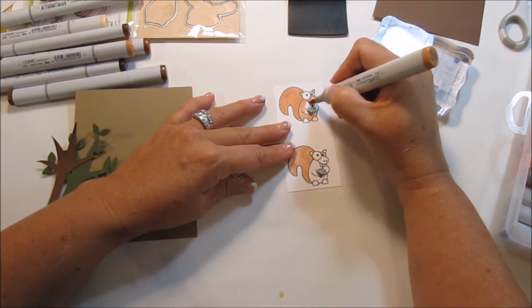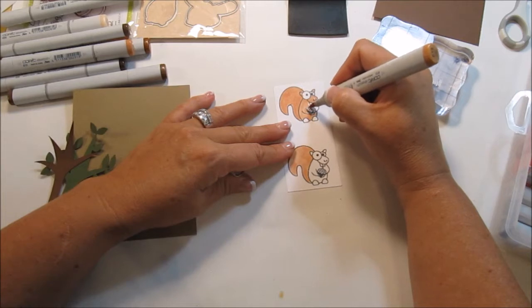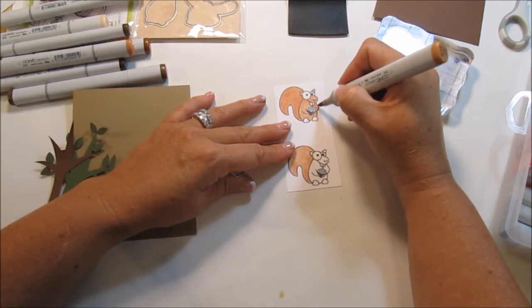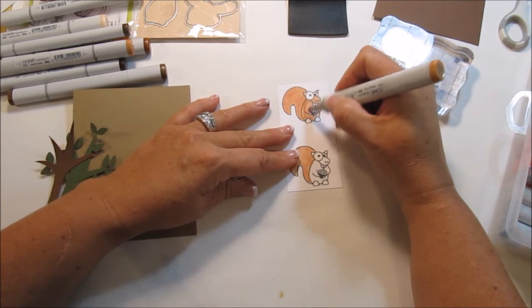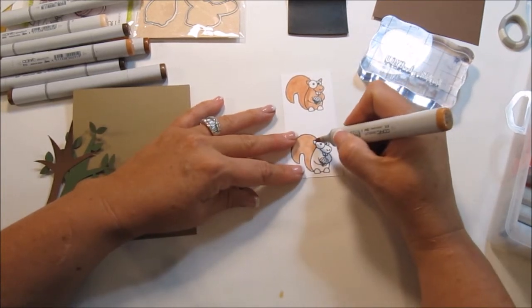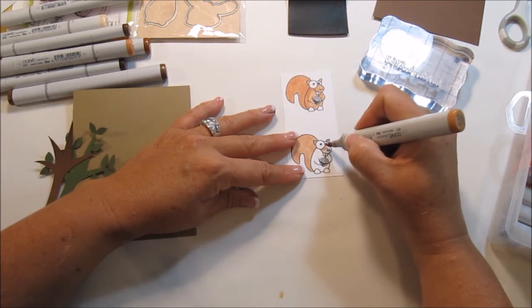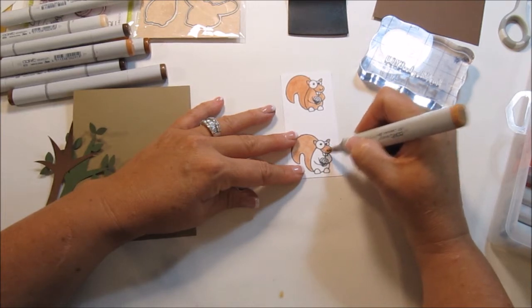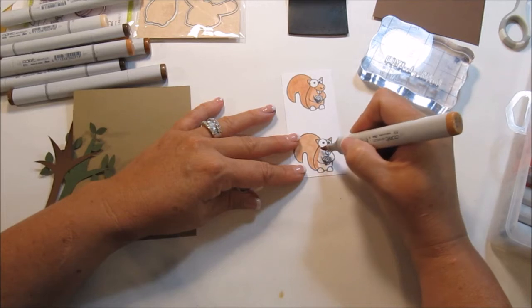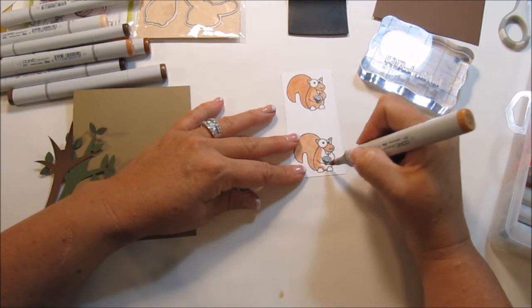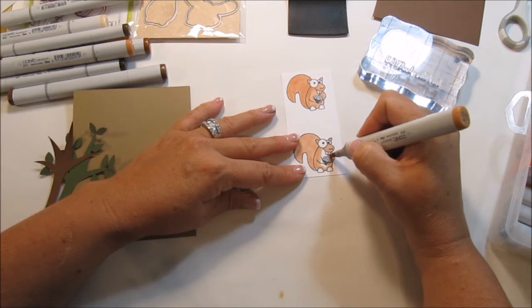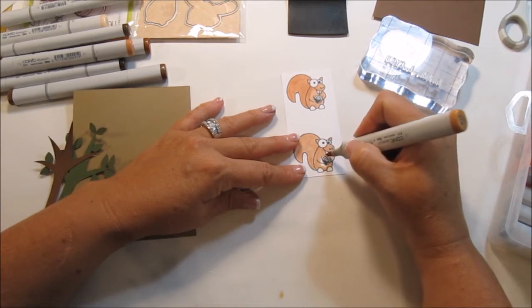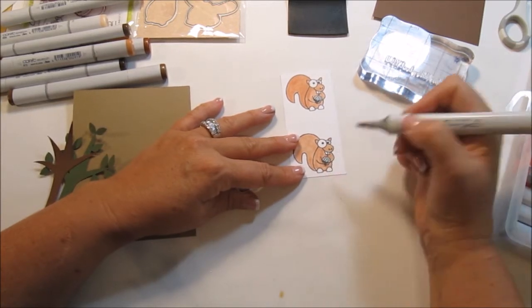And we'll do his ears. The blending pen is kind of like what I call the eraser. Is there a movie or a show that's called the eraser? I don't know. I have my favorite shows that I watch, but I'm not a big TV watcher person. It's just boring to me. I'd rather be doing cards.